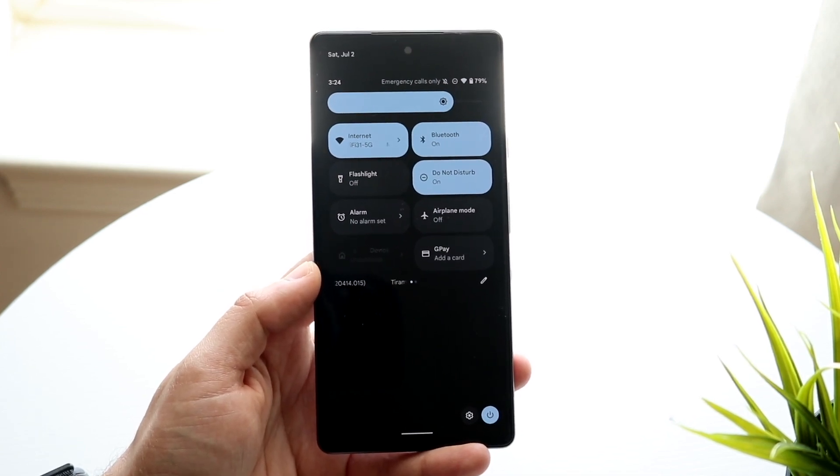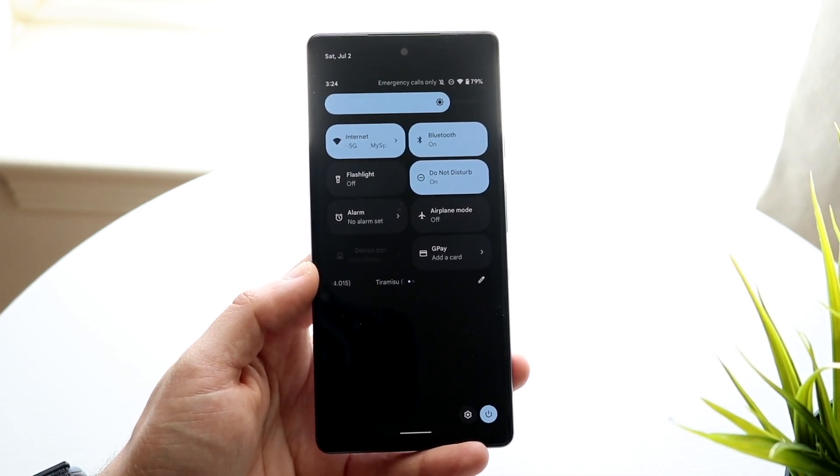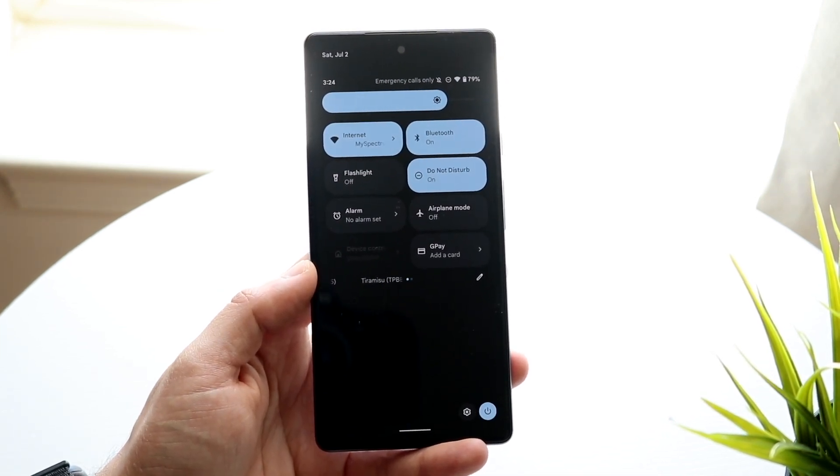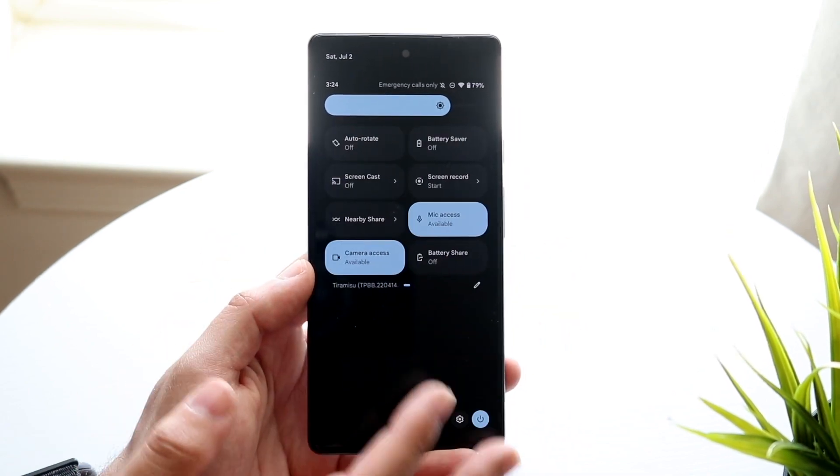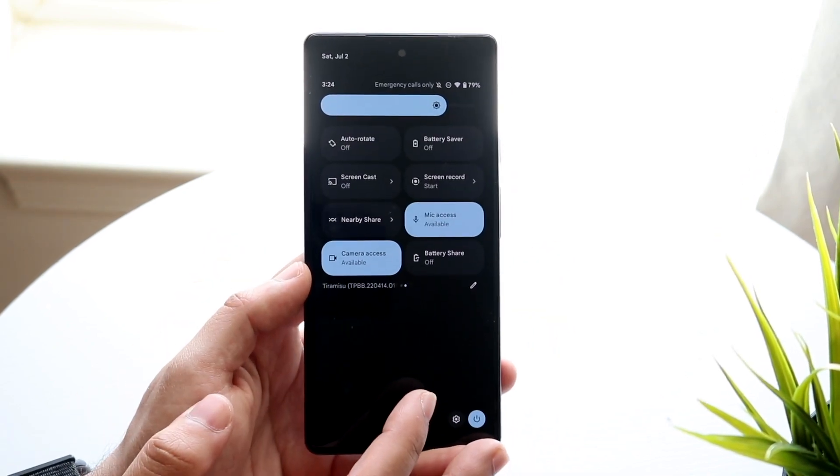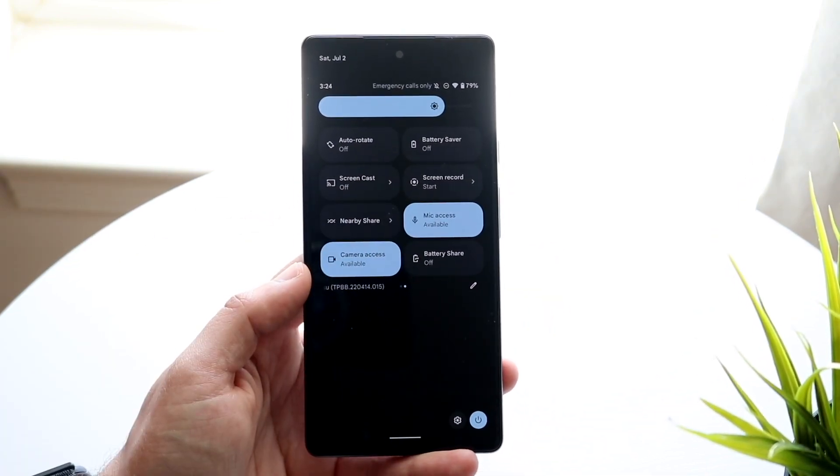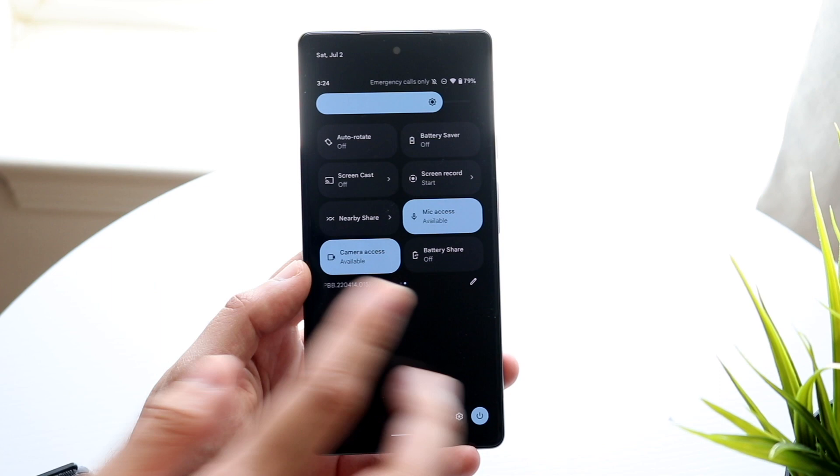Now here, you may be able to see a screen recording toggle immediately. If not, what you can do is swipe to the side, and you should be able to see your screen recording toggle there.